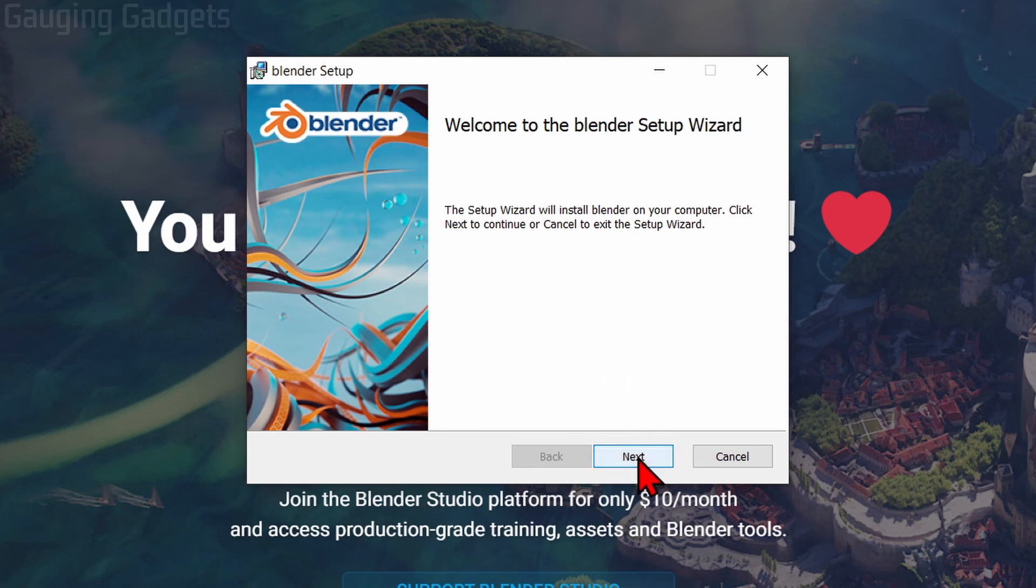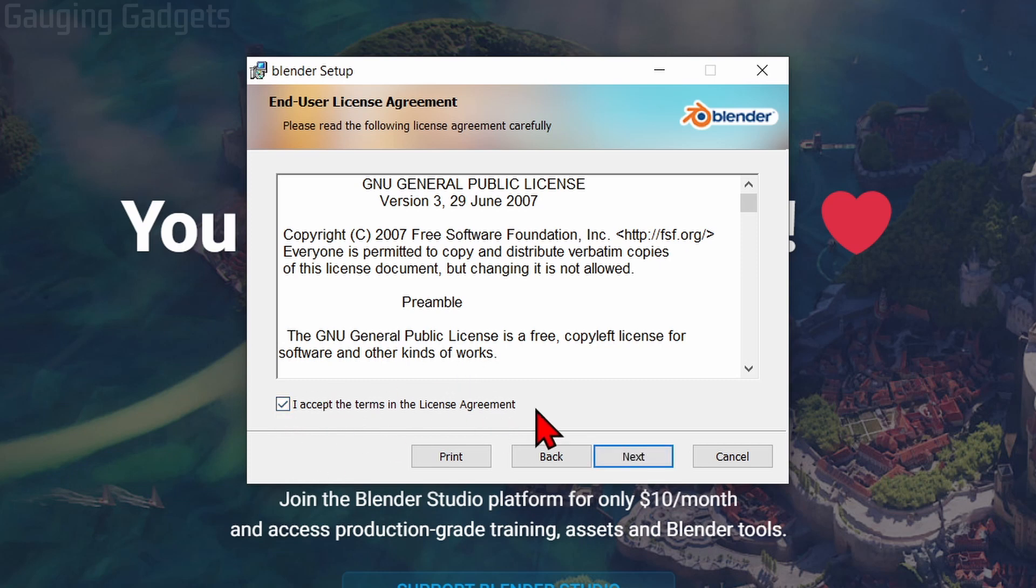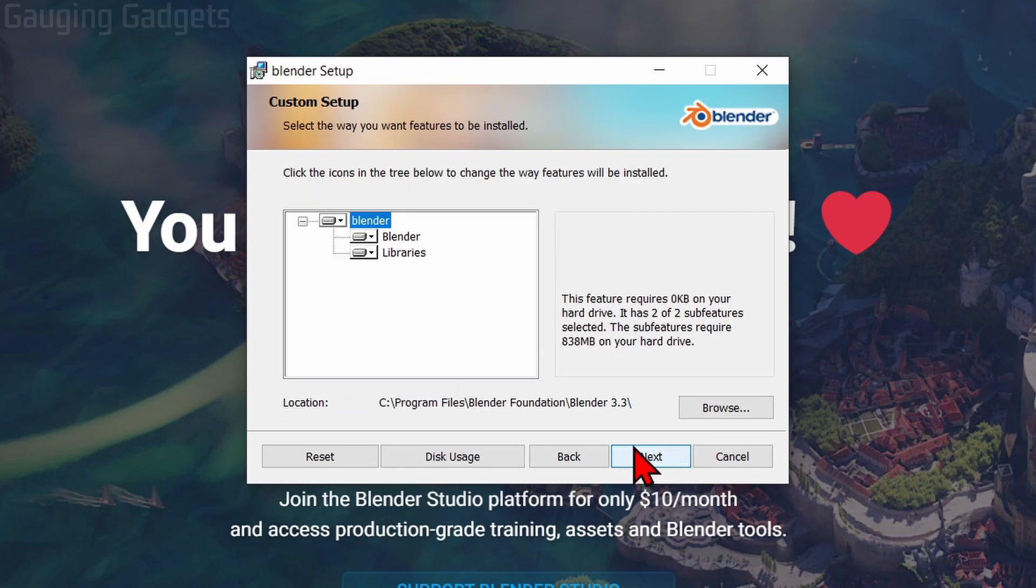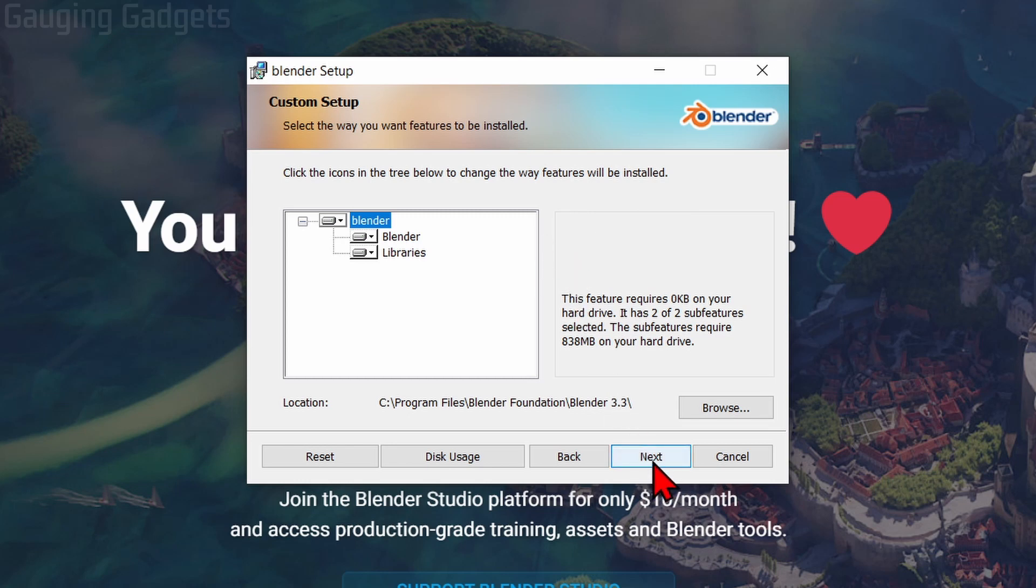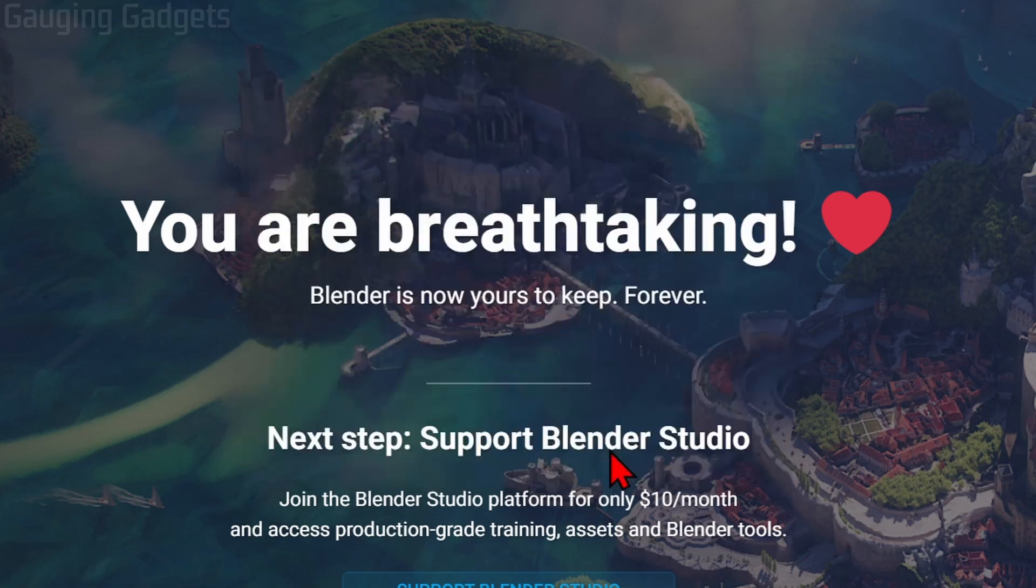Go ahead and select Next. Then you just want to read through the end user license agreement. If you agree to it, select Agree and then select Next. After that, we can select where the files will be installed on our computer. I recommend keeping this default, but you can change it if you want to. So go ahead and select Next and then select Install.